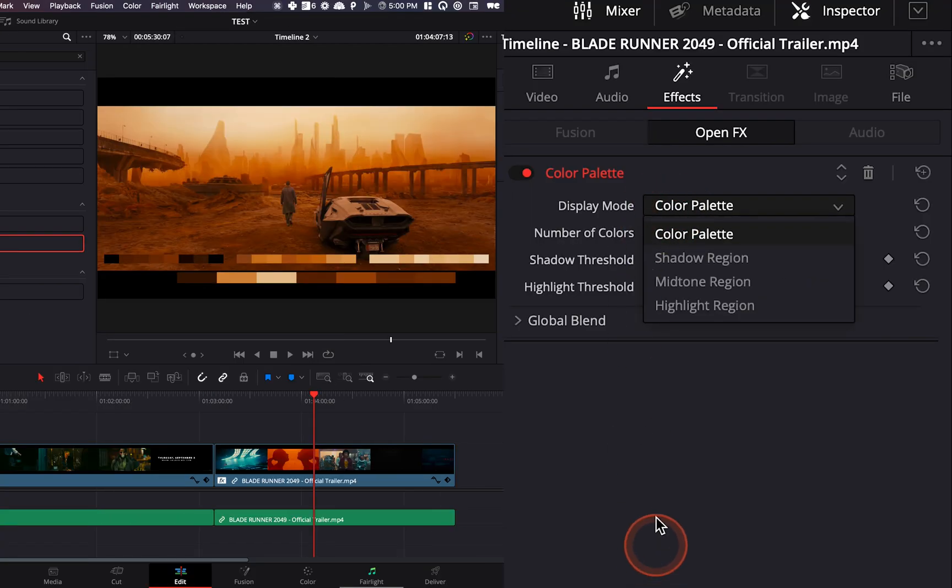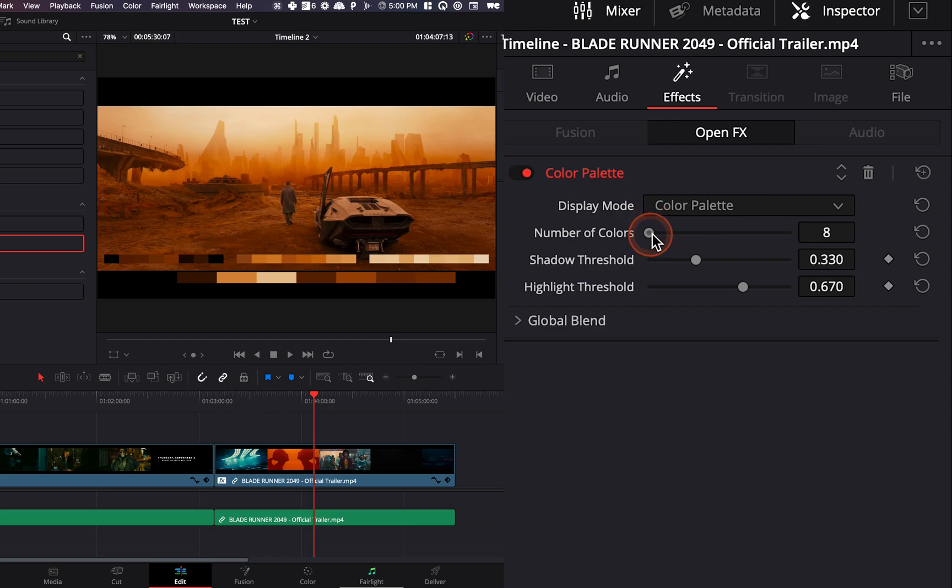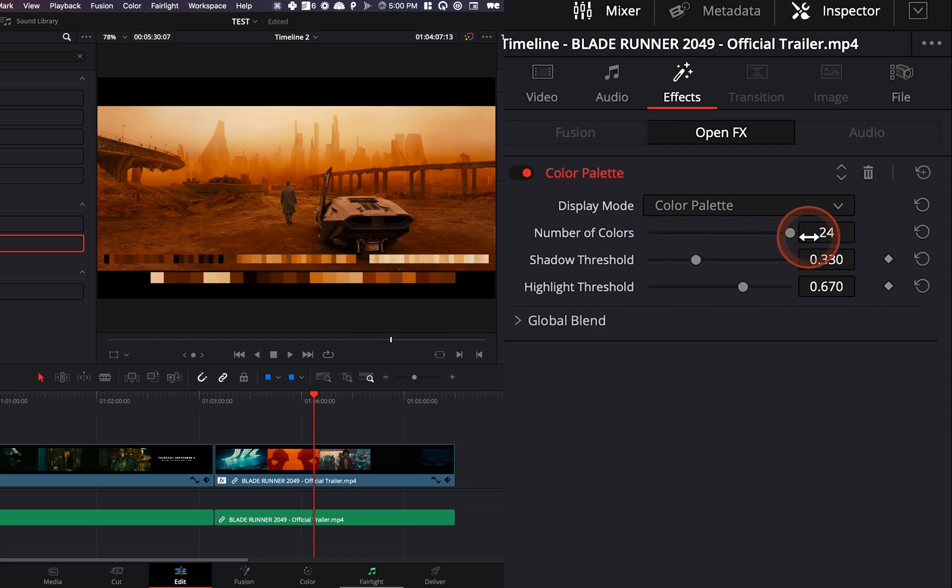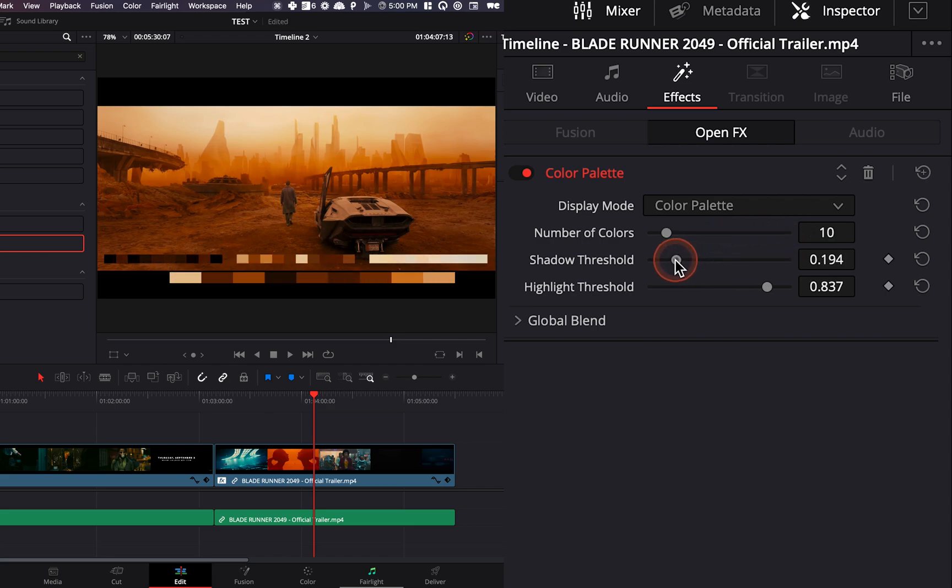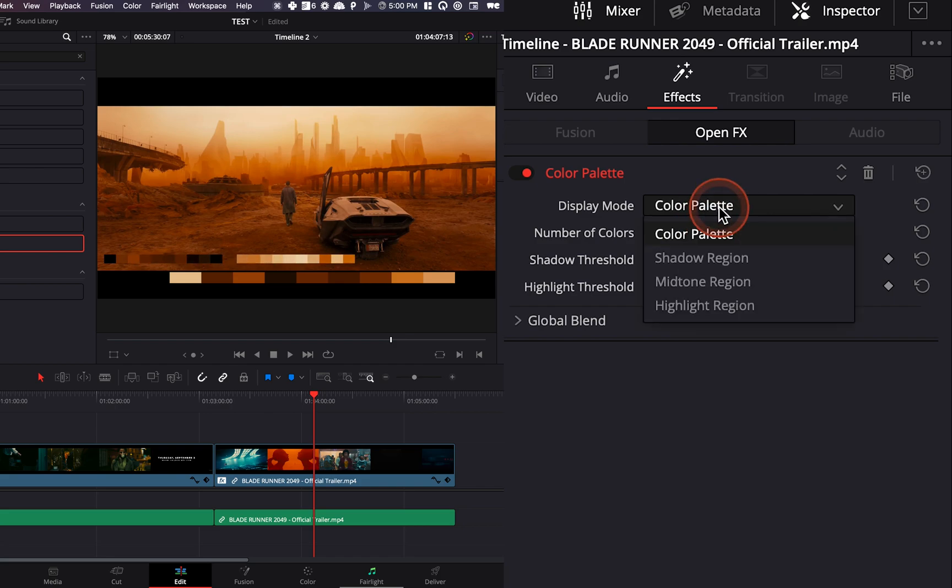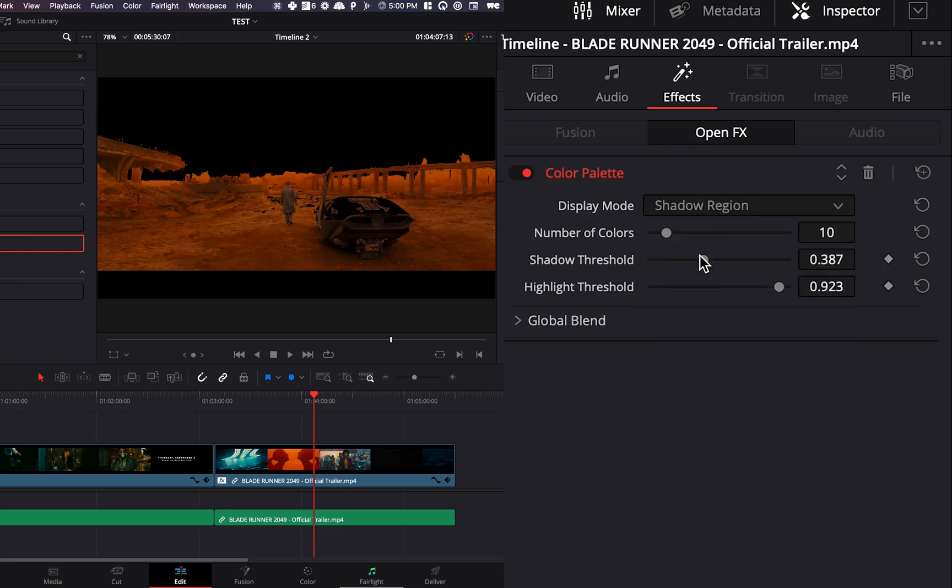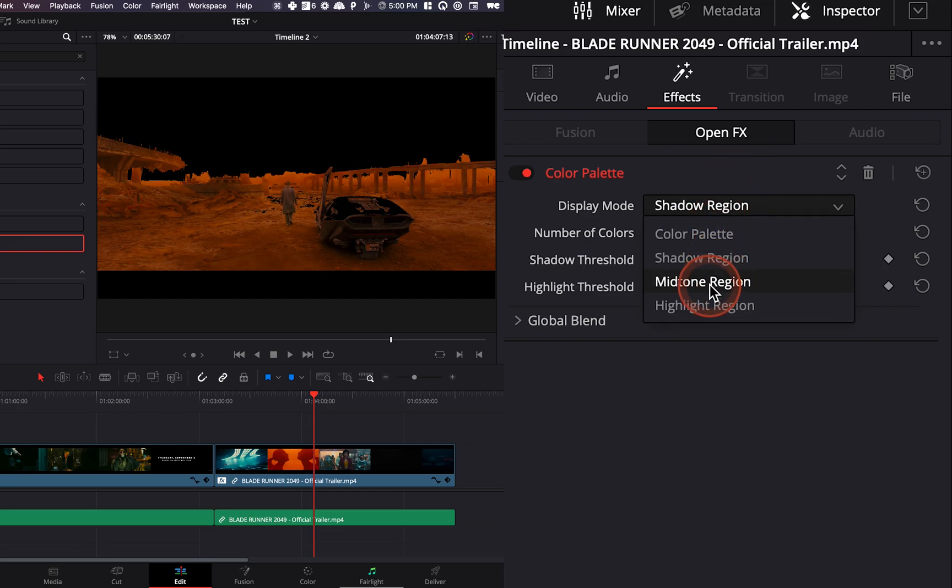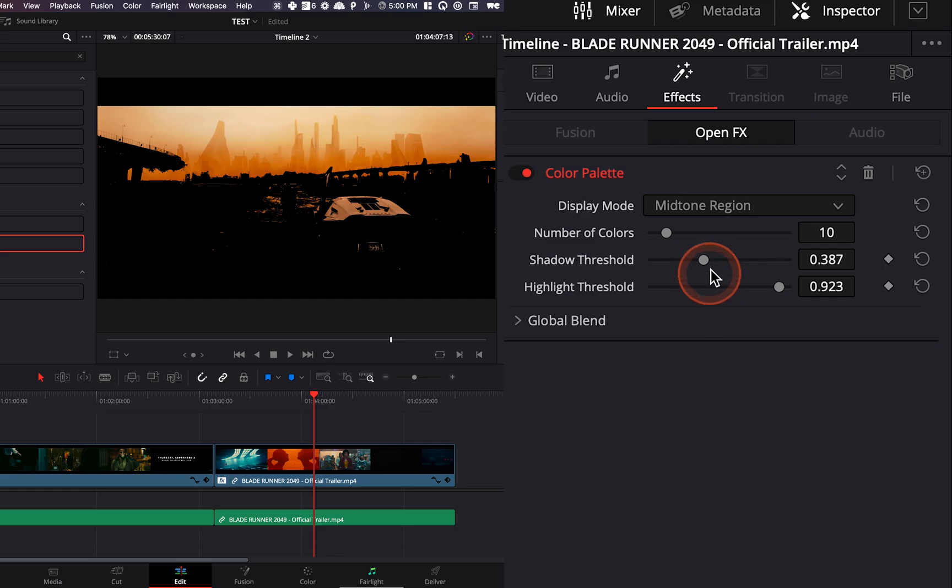So here you get the color palette and you can basically choose the number of colors that are in the image. You can also choose the ones that are more towards the shadows or the ones that are more towards the highlights. And there is also a really great tool that you can basically see the colors from the different regions in the shadows, in the midtones.